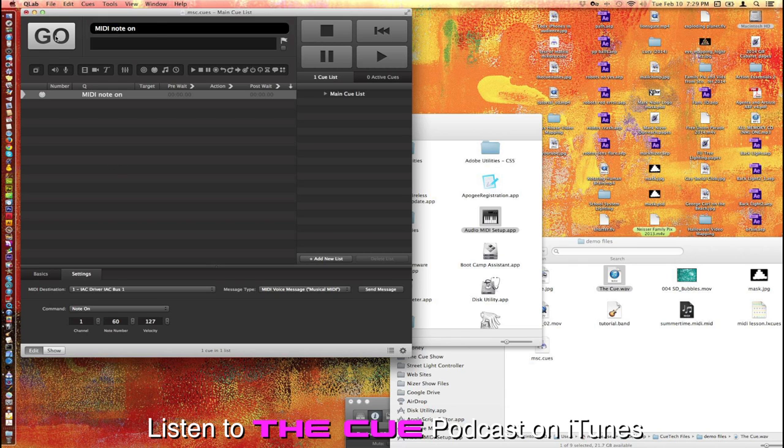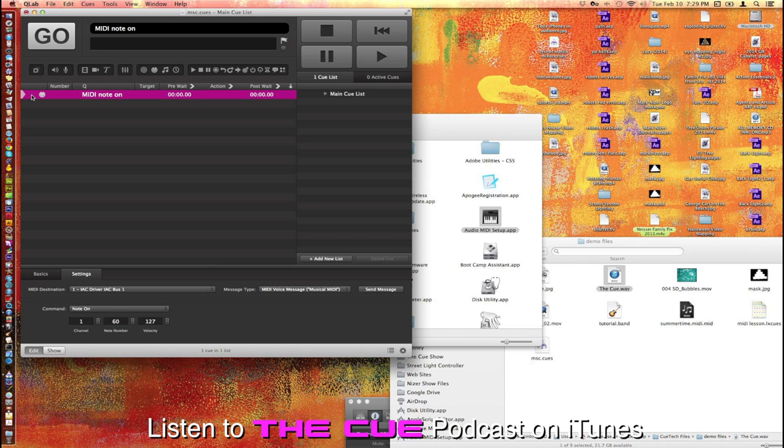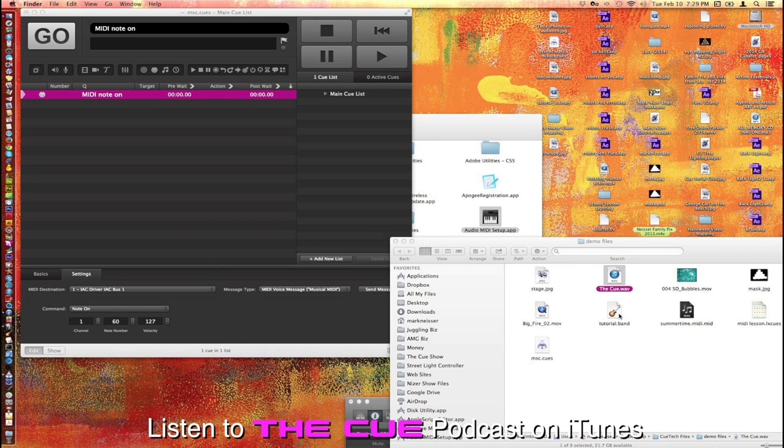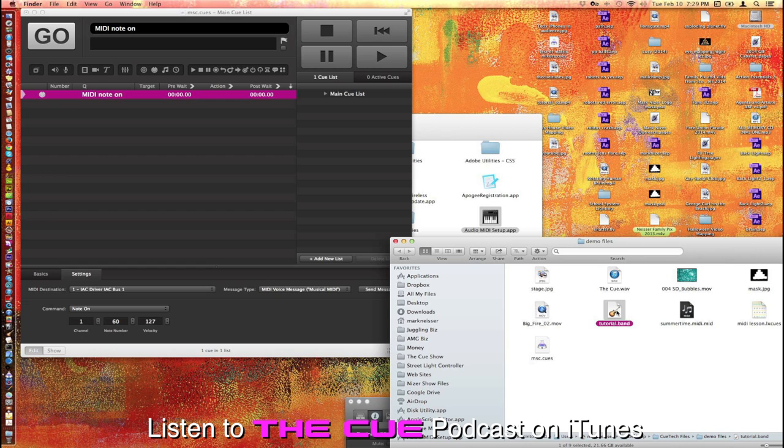When you click on the Go button here, nothing will happen, because it has no MIDI program open to fire that MIDI note. So I'm going to open GarageBand here.